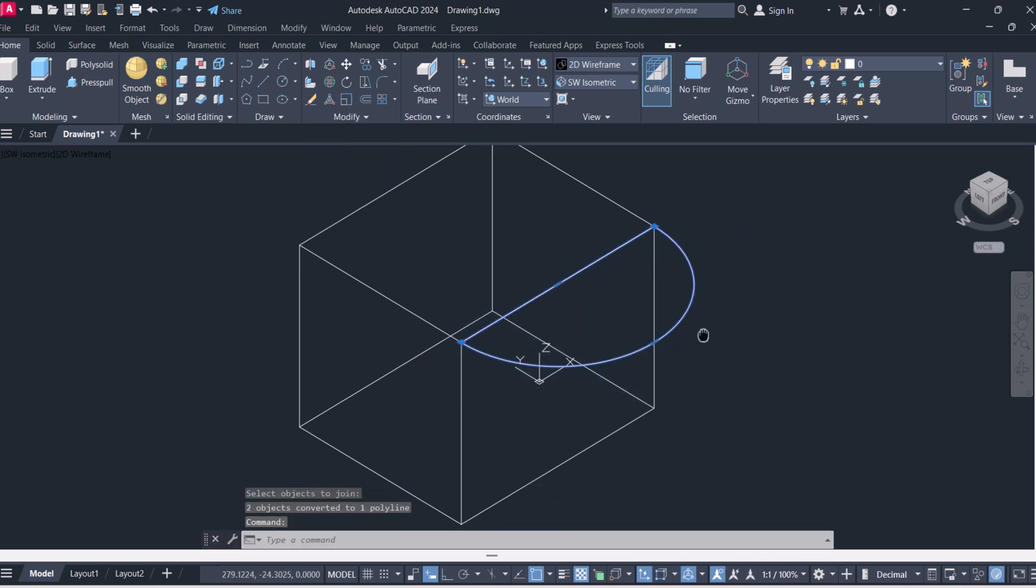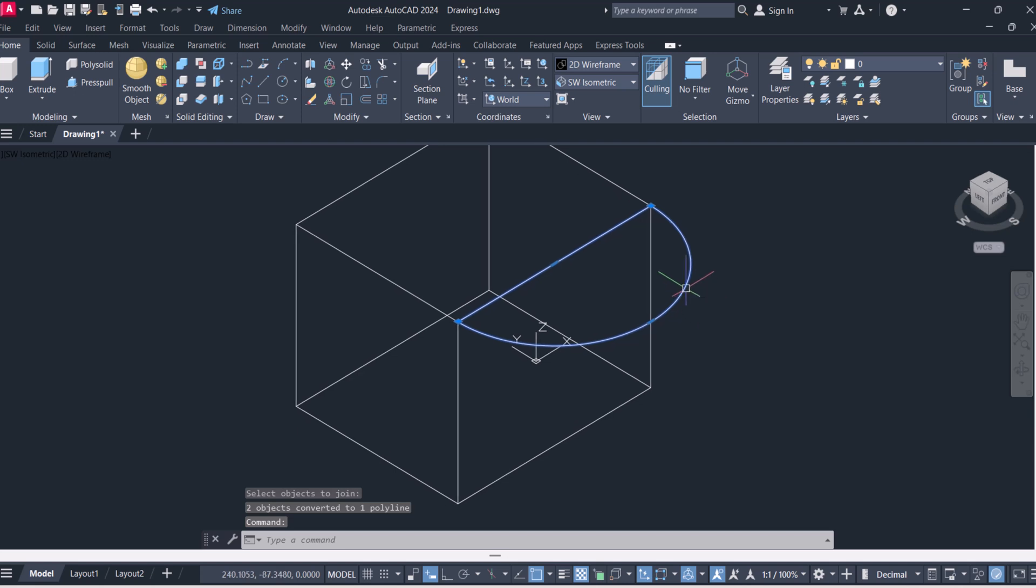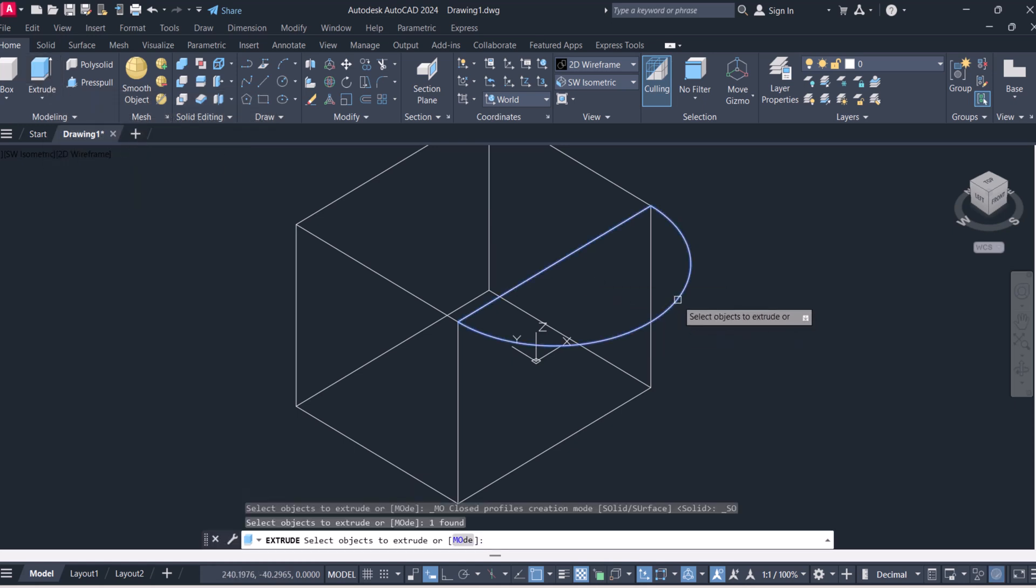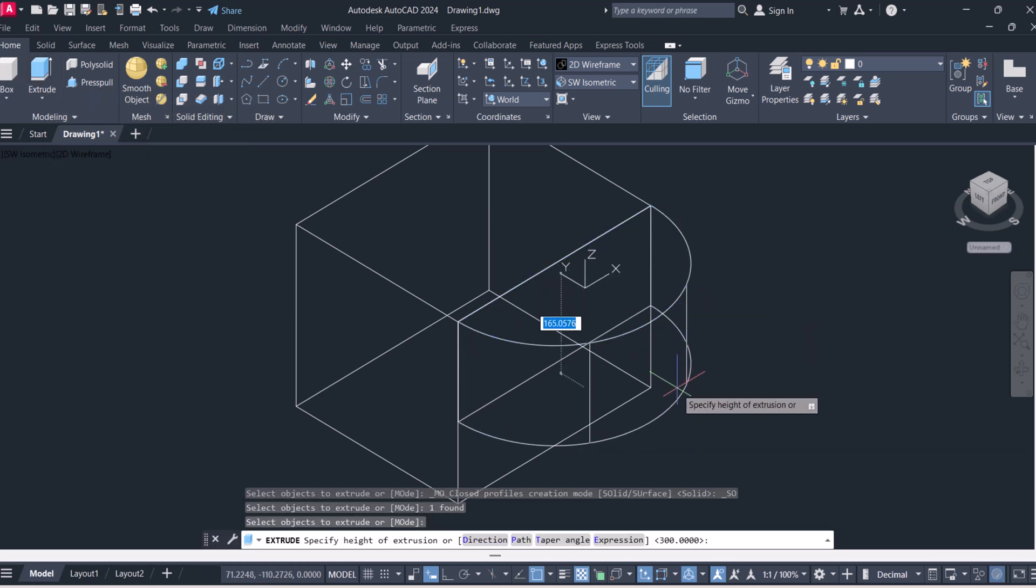And you can see that now it is a single entity and it is ready for extrusion. Click on extrude, select this one, enter and give height 300.